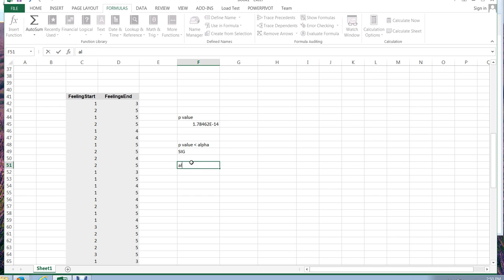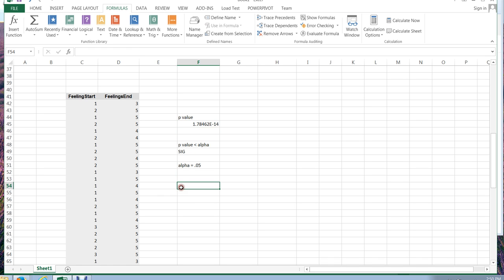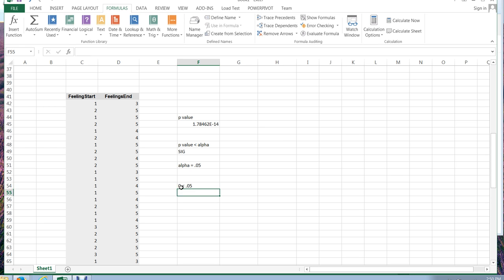Most people choose an alpha value of 0.05. It's the most common. But again, you can choose a stricter alpha value, which would be smaller, or a more lenient alpha value, which would be larger. Our p-value here is tiny. This is basically rounding to zero because you'll notice that this is 1.78 to the minus 14 power, which is essentially zero. So the result we have here is that our p-value is zero. Zero is much less than 0.05. And so we have a significant result.